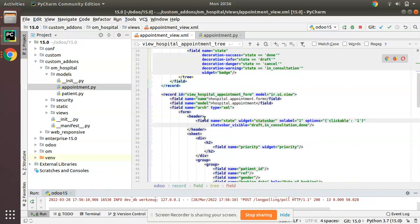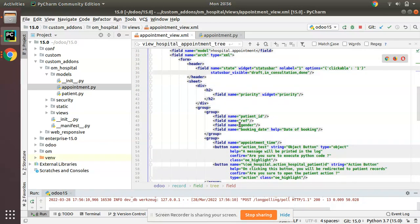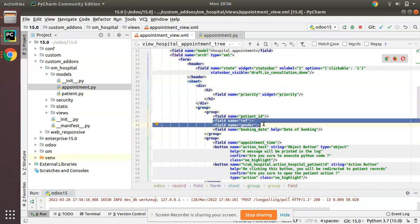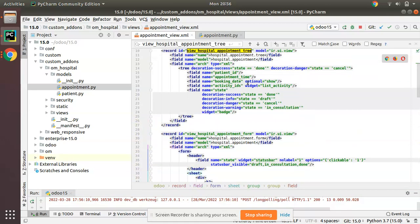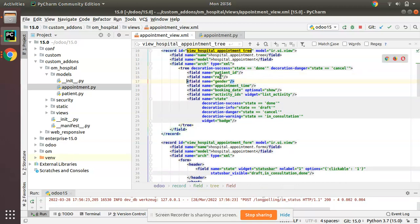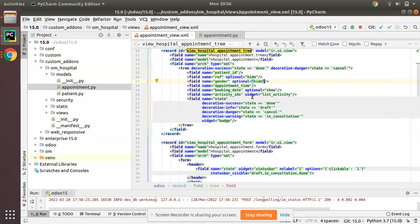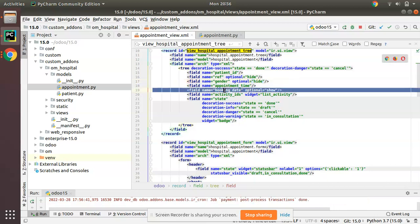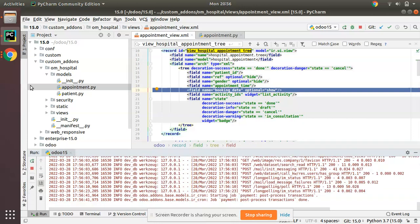We have lots of fields in the appointment form — reference, gender, etc. I'll copy these fields and add them to the list view with optional equal to hide. Once you add optional equal to hide, by default they will be hidden, and if you need to see them you can select the three dots and tick. So booking date is optional show, and the newly added reference and gender are optional hide.